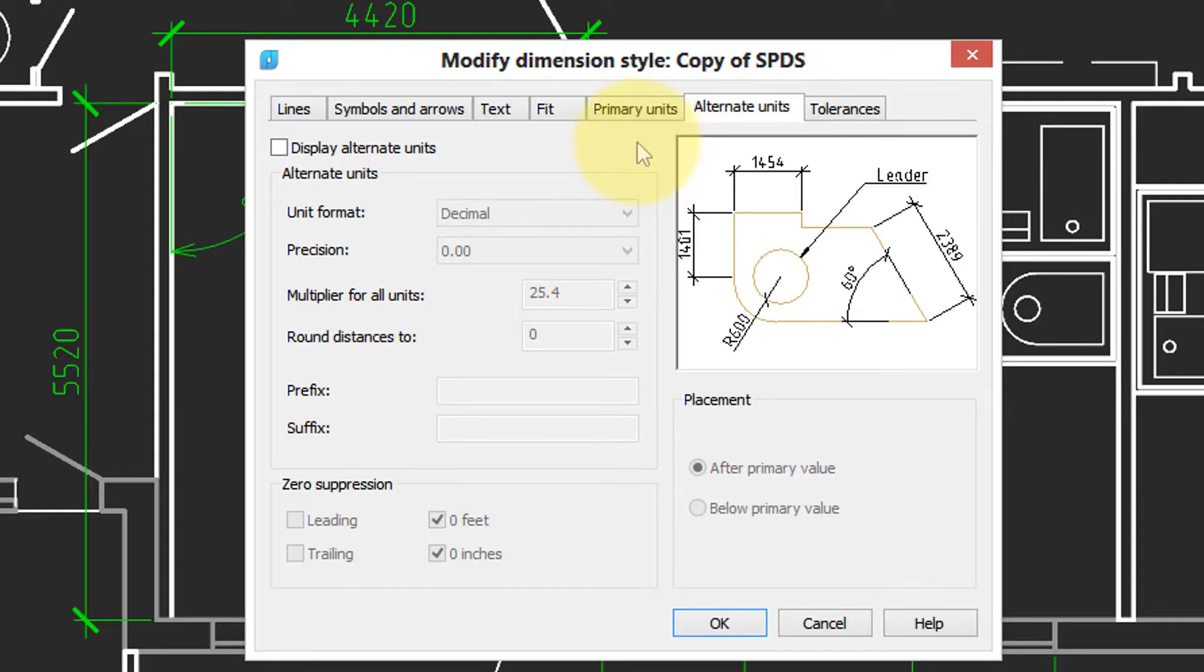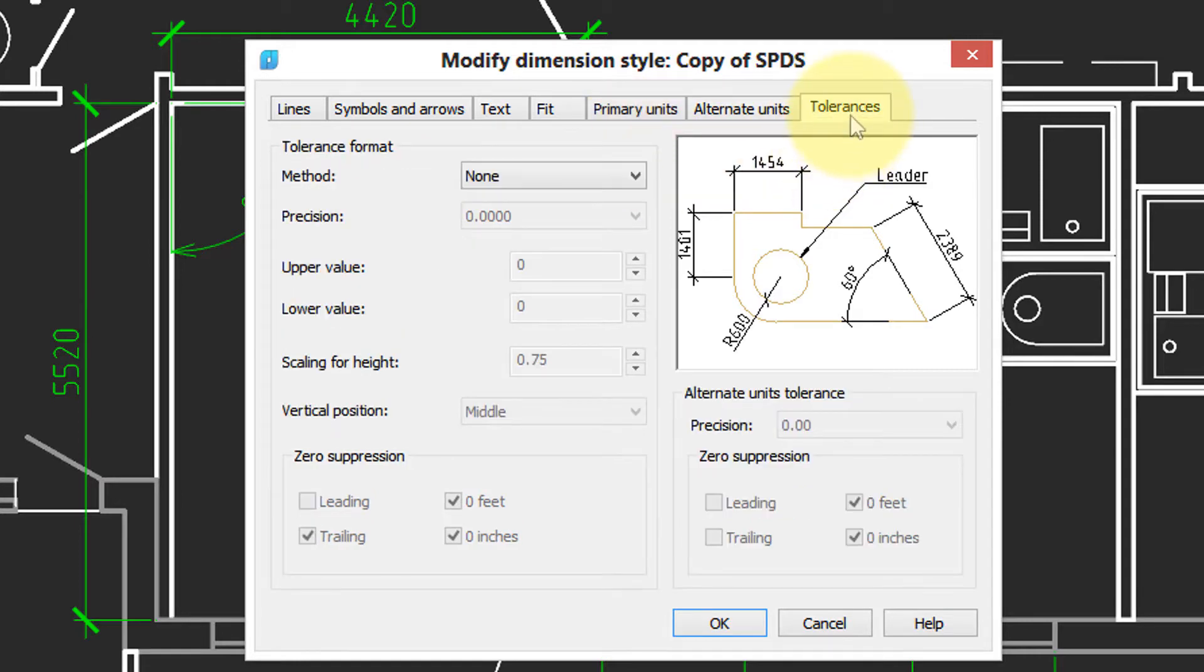This one specifies alternative units. Alternative units are if you want to have, for example, dual dimensions—one in metric, one in imperial. And then finally there's a tab where you can add in tolerances, upper and lower values.